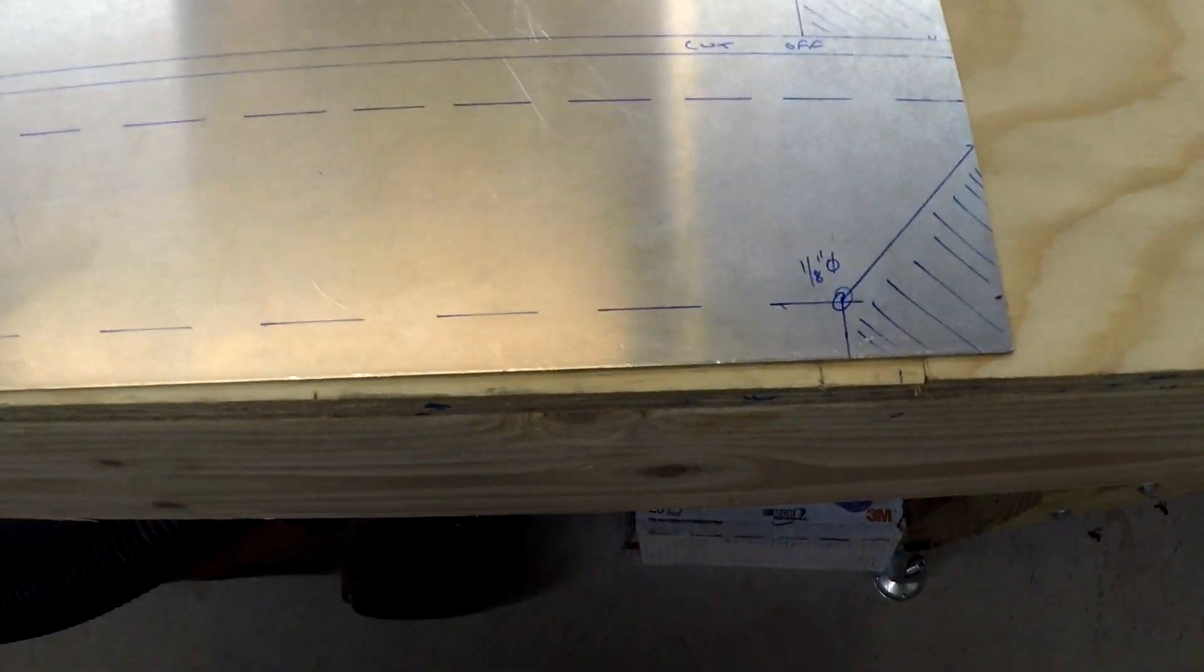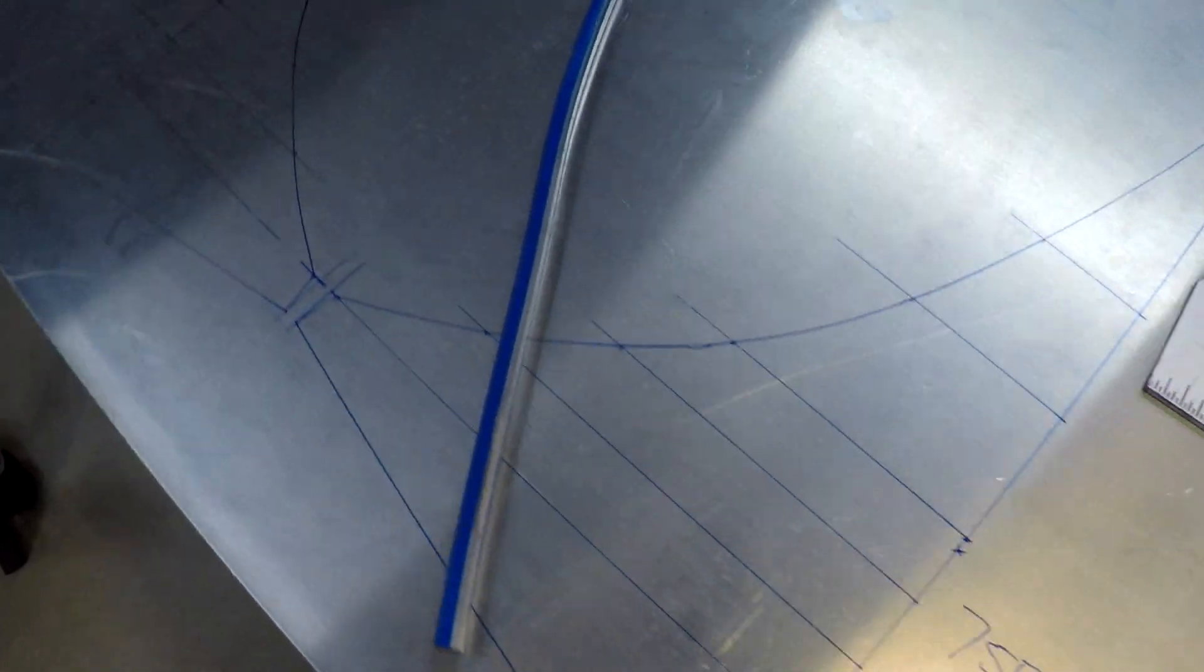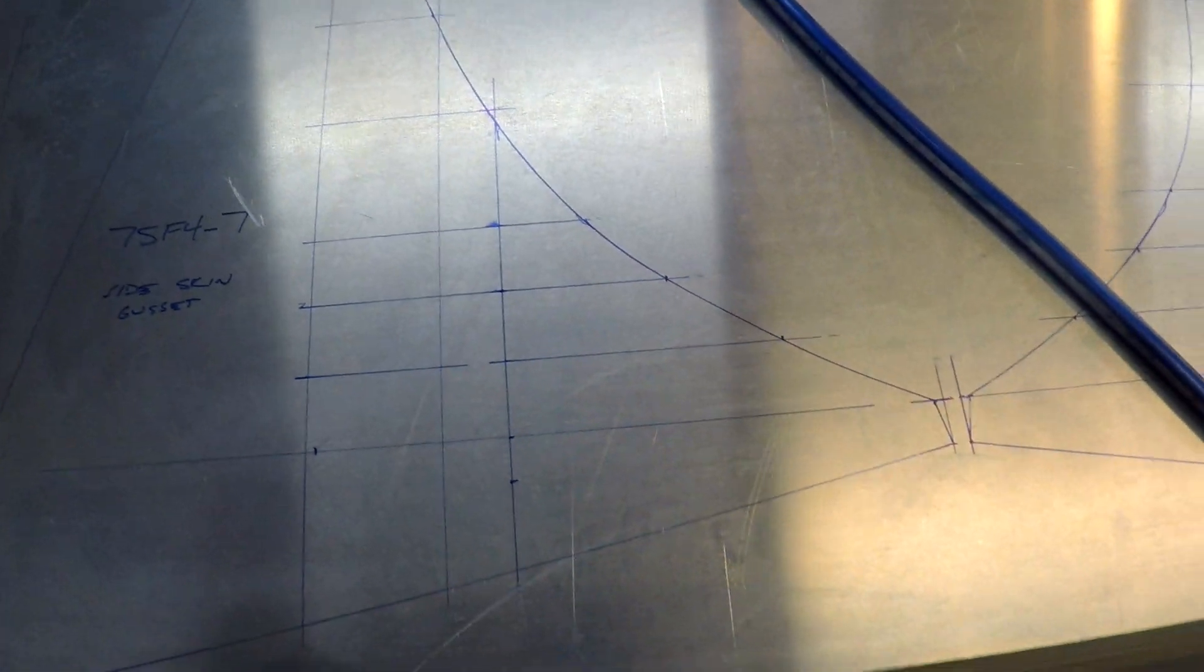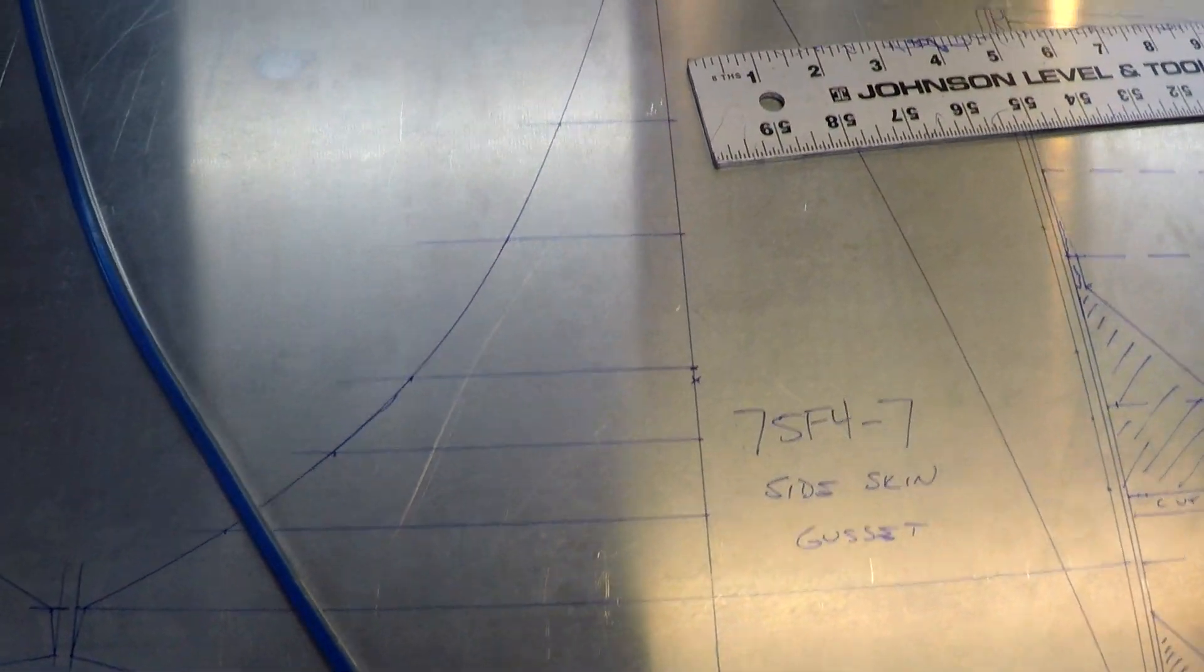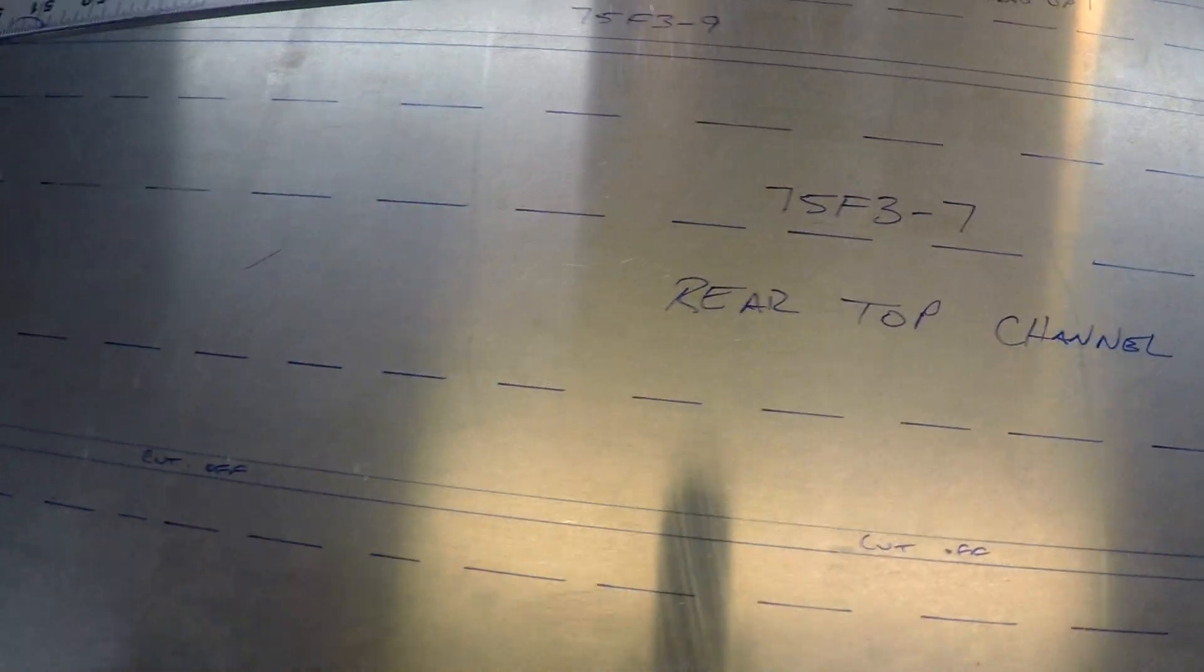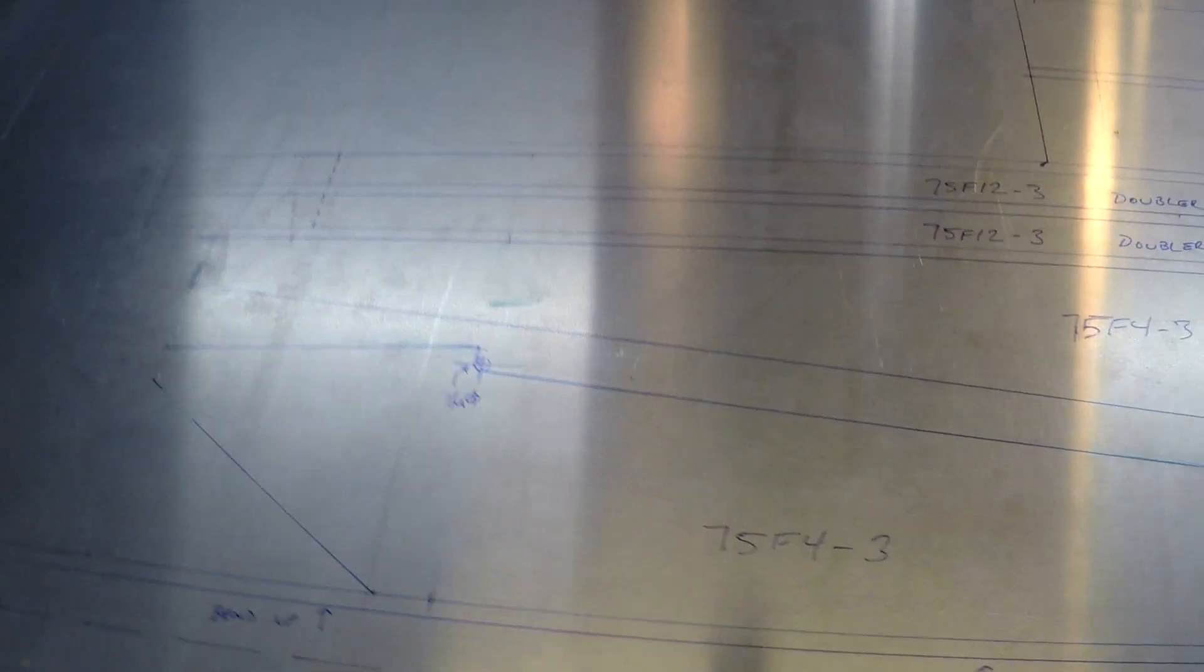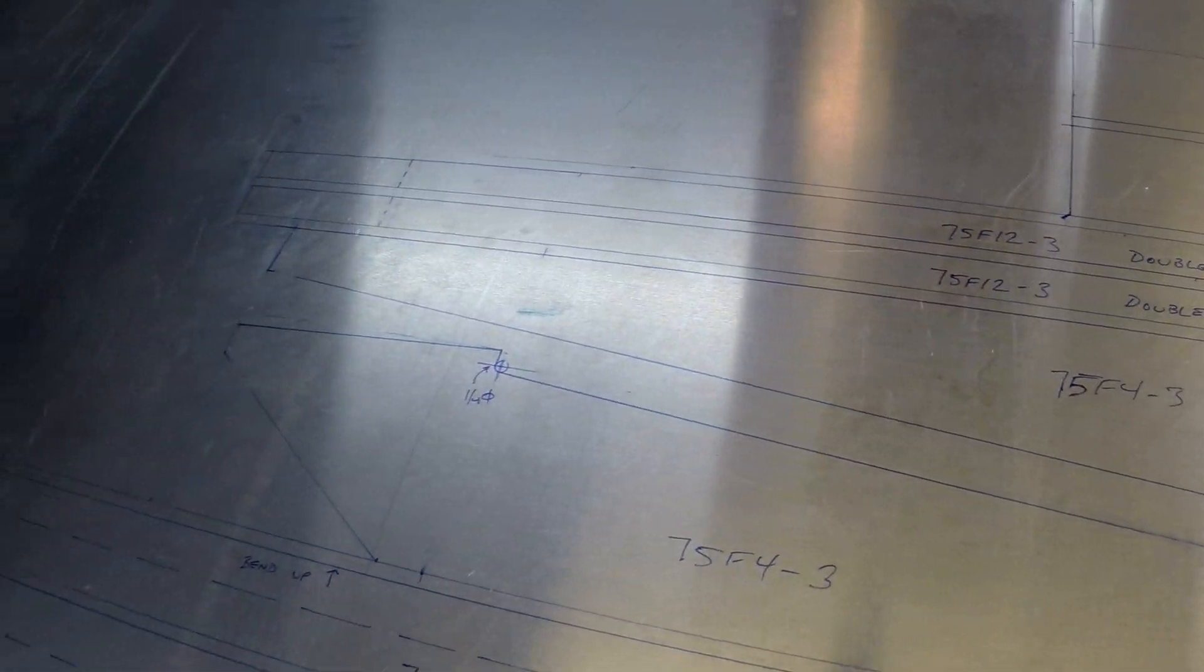You can see here doing a lot of drafting work on the aluminum. These are the side skin gussets here that are laid out by coordinate and then I've got the top channel, rear top channel, top fuselage doublers and some other bits and things that are going on here.